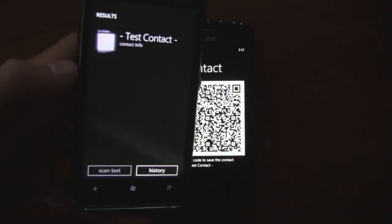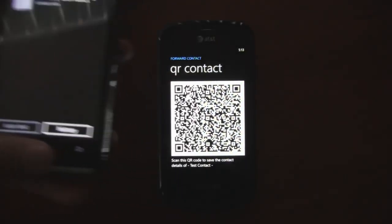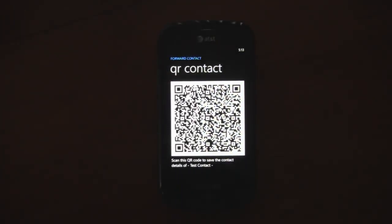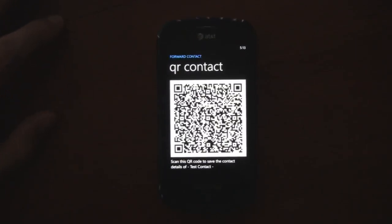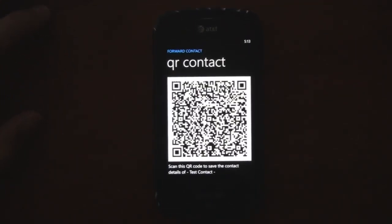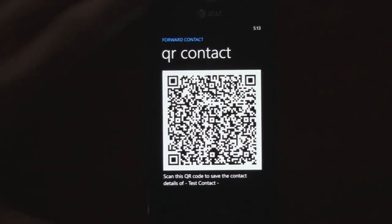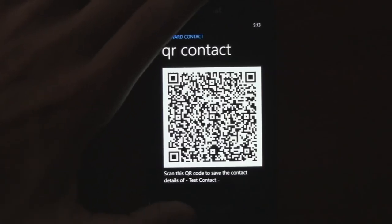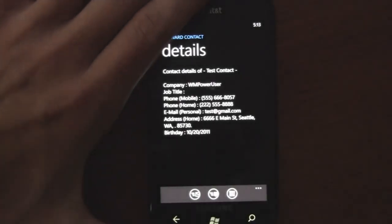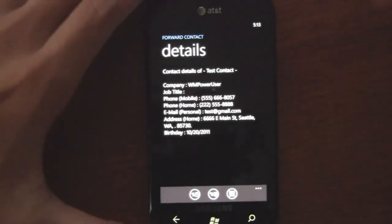QR codes lack birthday support, it looks like, but other than that it syncs in all the details. You just click Save and someone else can quickly add the contact info.